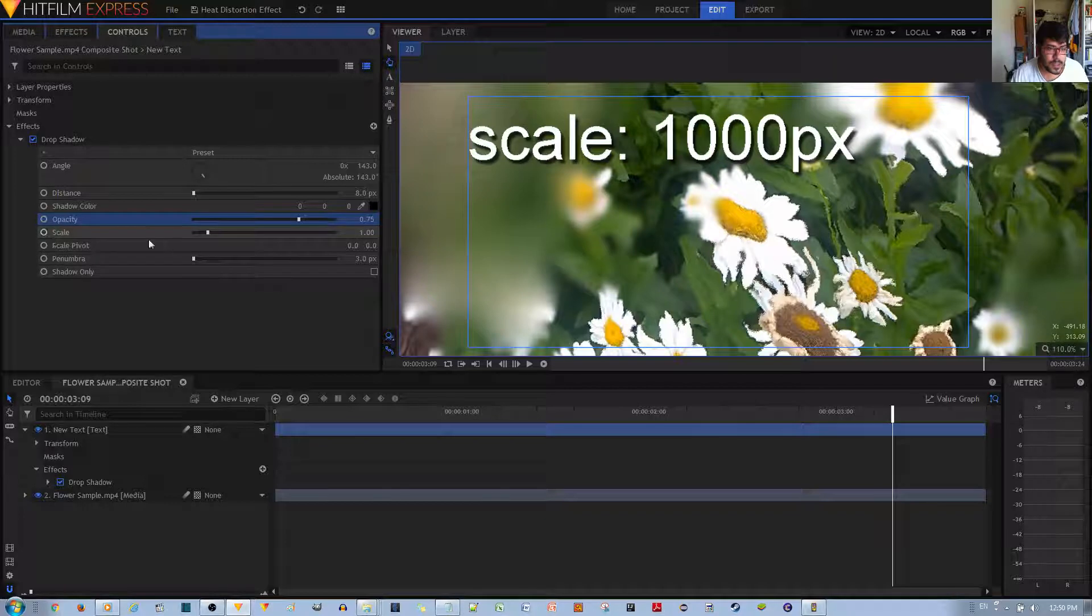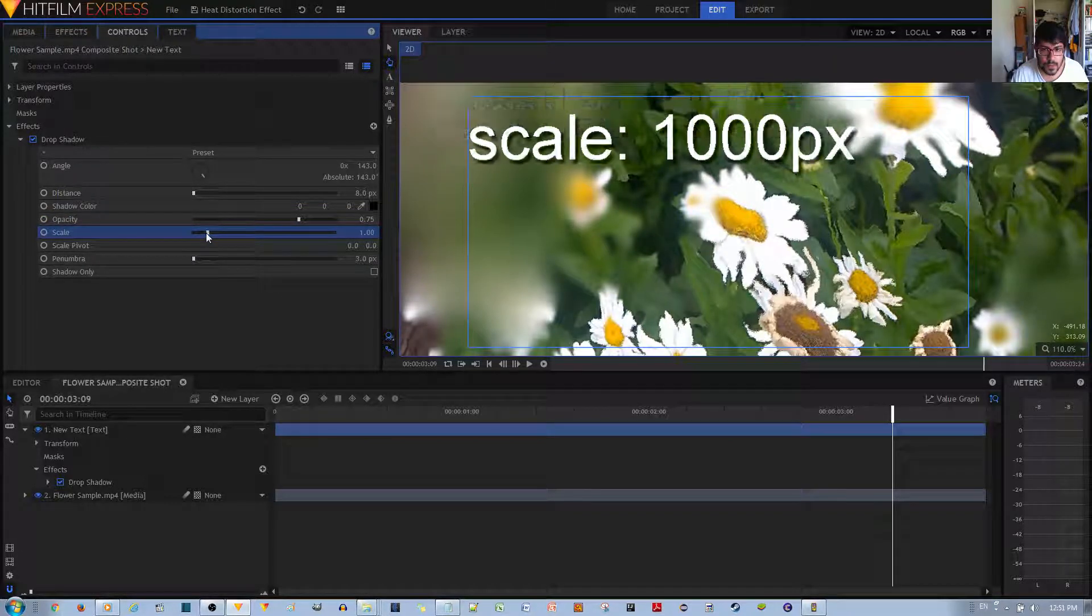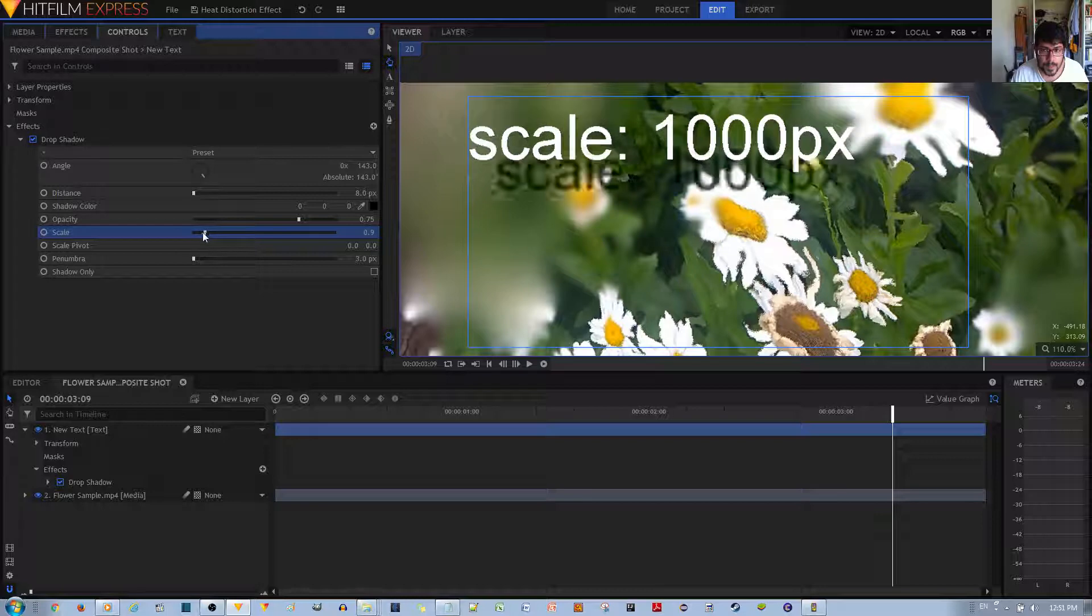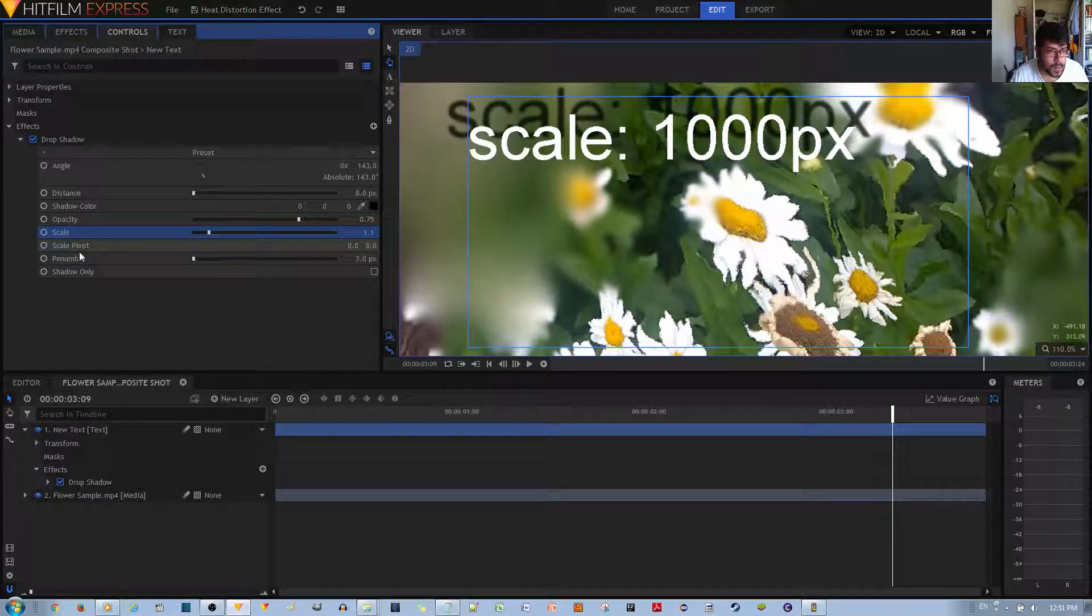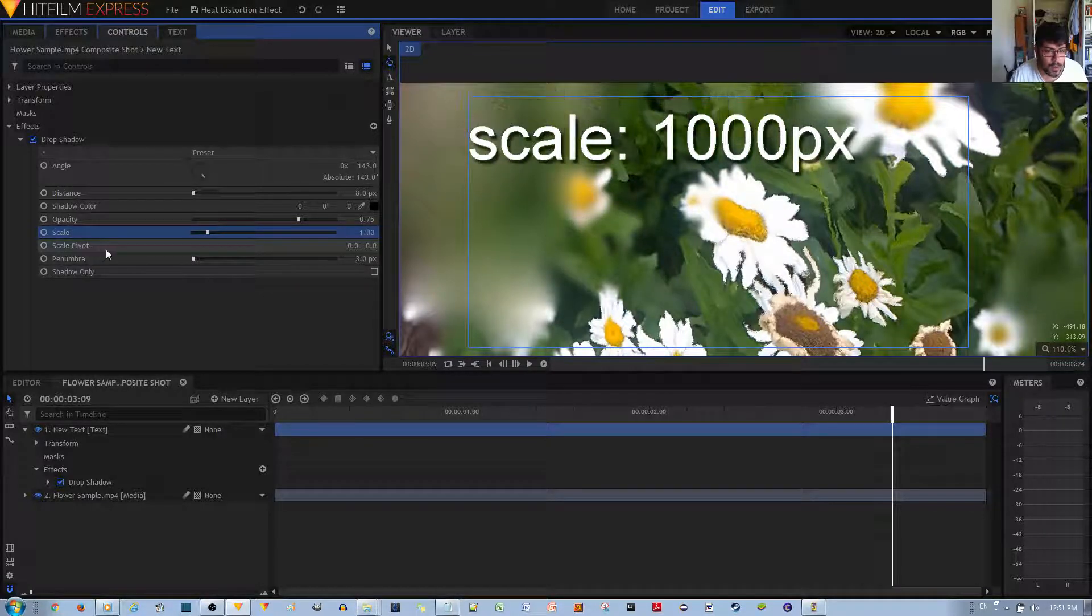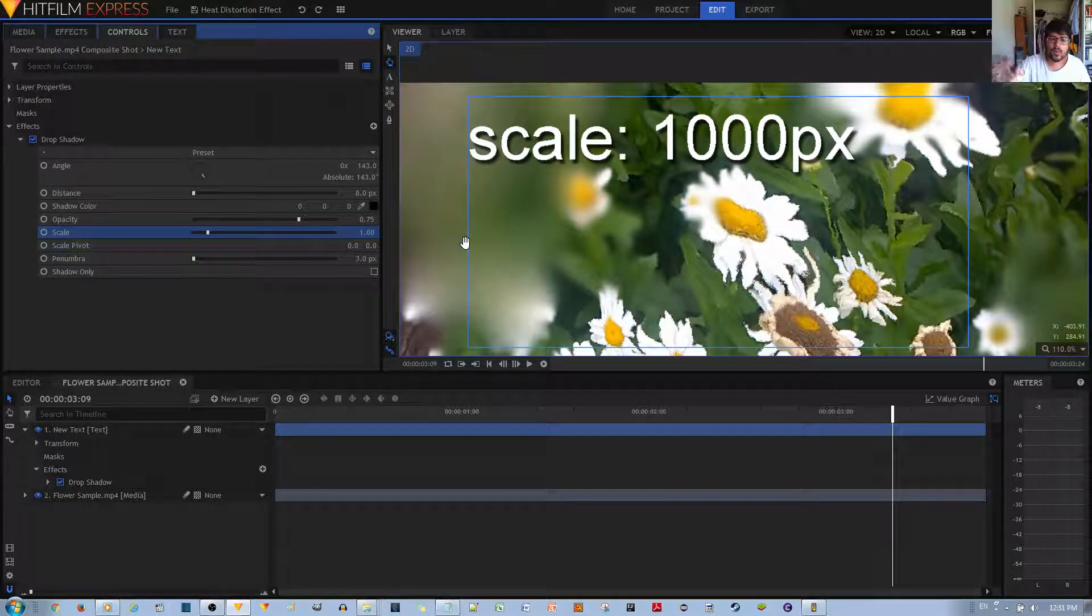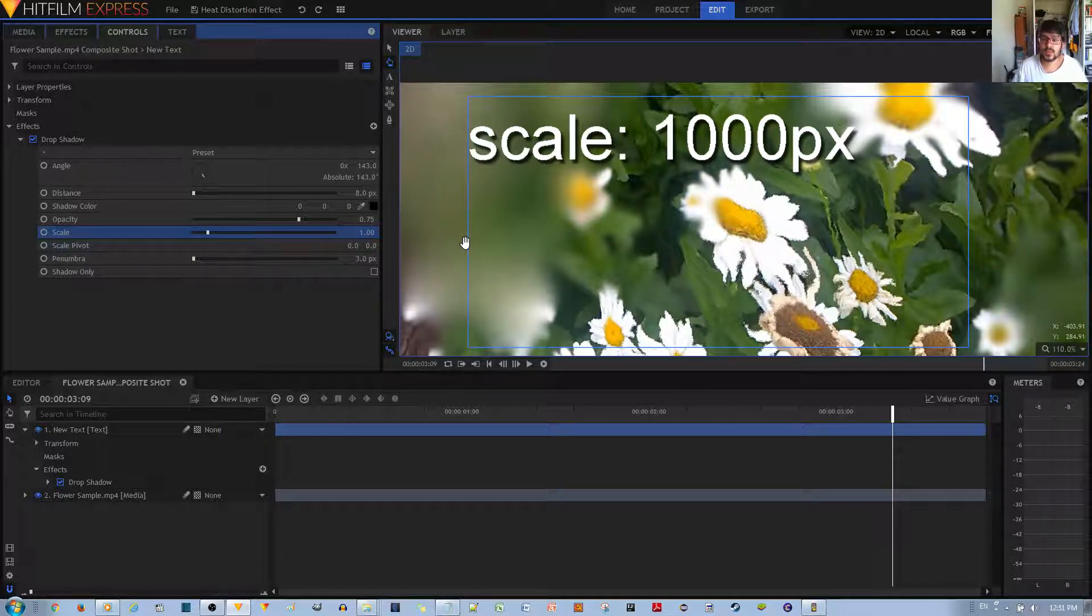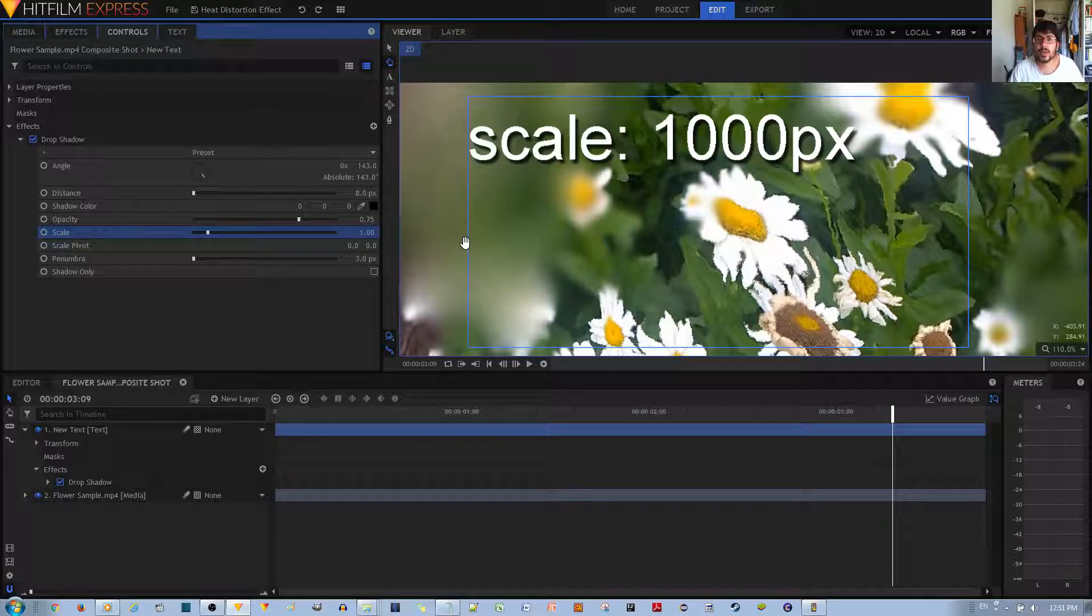And finally, you can choose the scale of the drop shadow, which makes it bigger, like so. Honestly, I won't mess with that. Whatever I did, this is really all that you need to do to have a substantial drop shadow effect on your text.